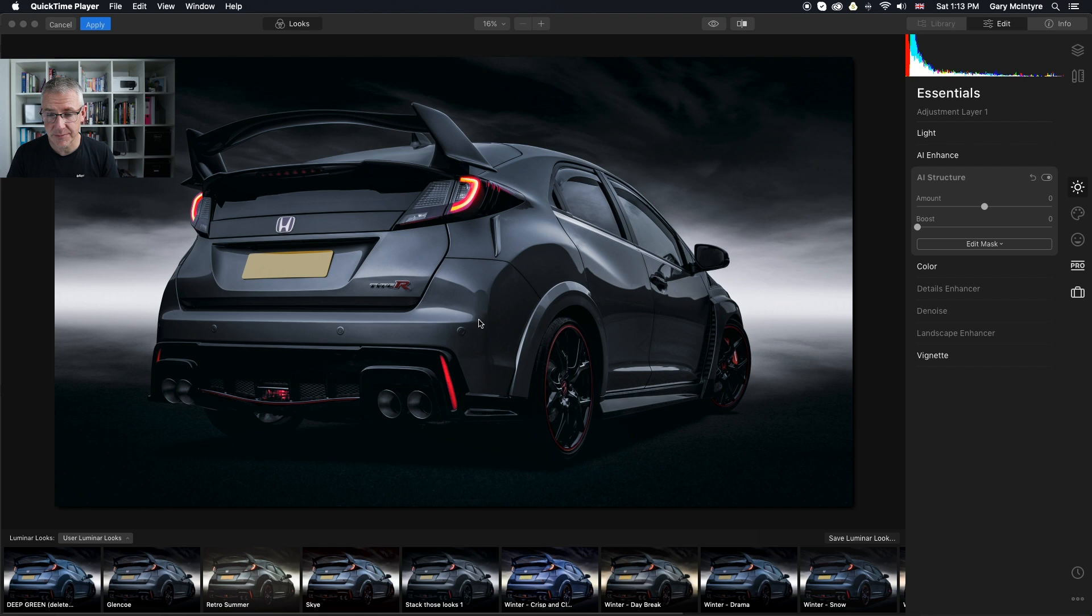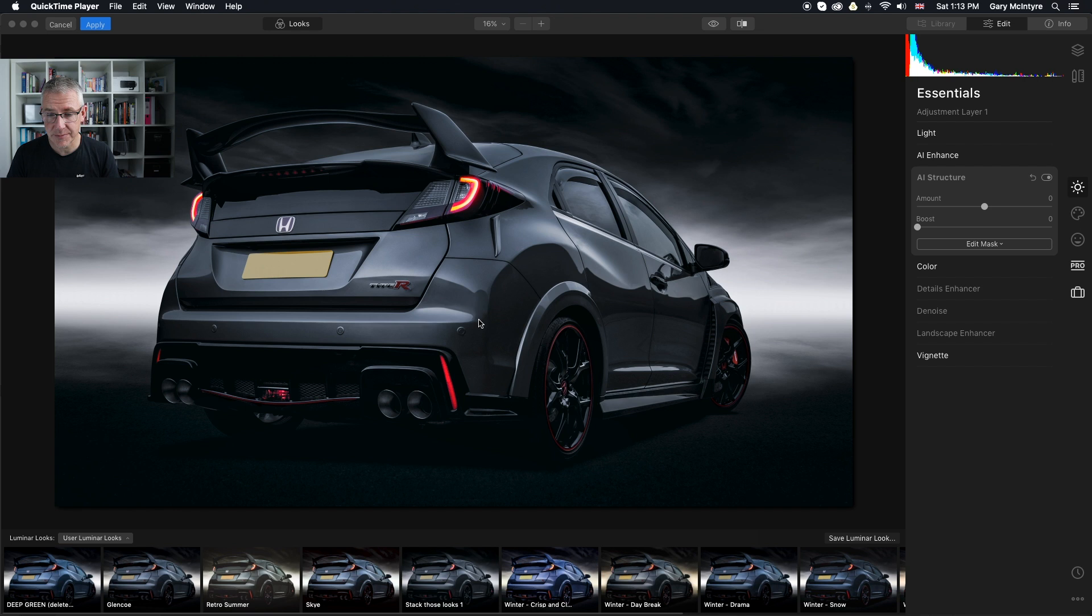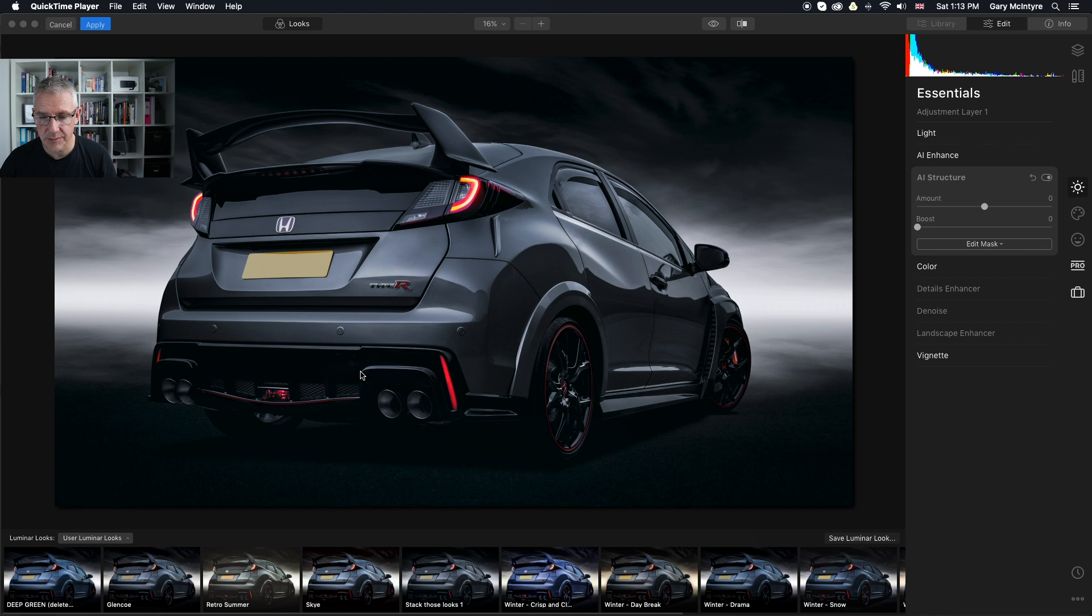So what we're going to do is we're just going to concentrate on the finishing touches to this image. Again, I've added stack those looks. And now I'm going to just add AI structure. And you will see the difference that this makes, particularly to the bottom of the image. It will just punch the image that tiny bit more. So if you concentrate down in this area here.